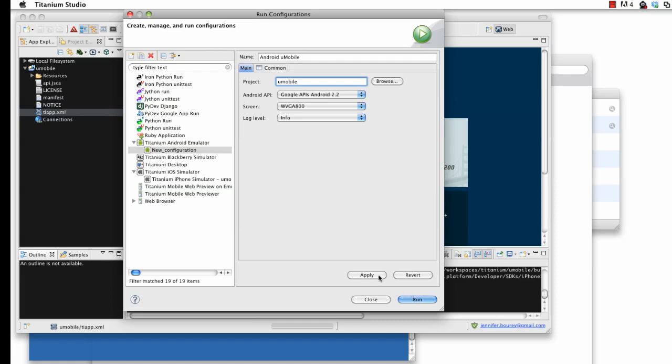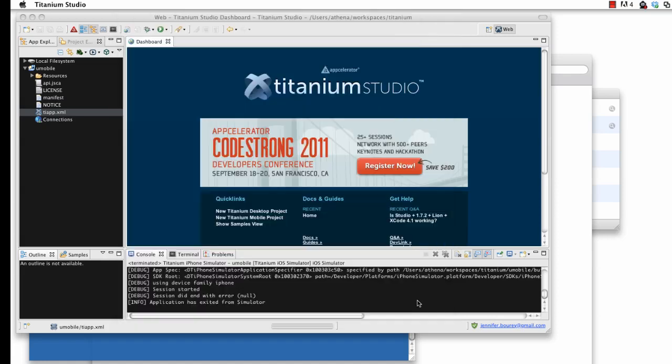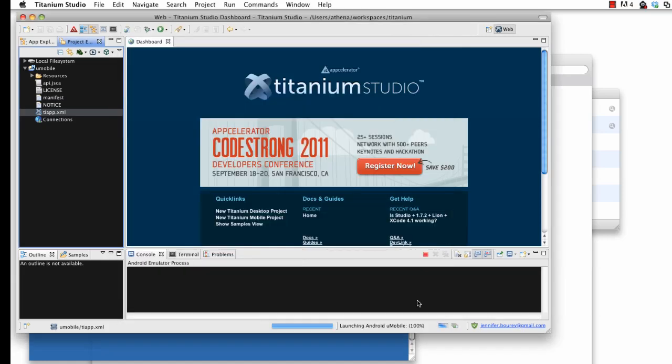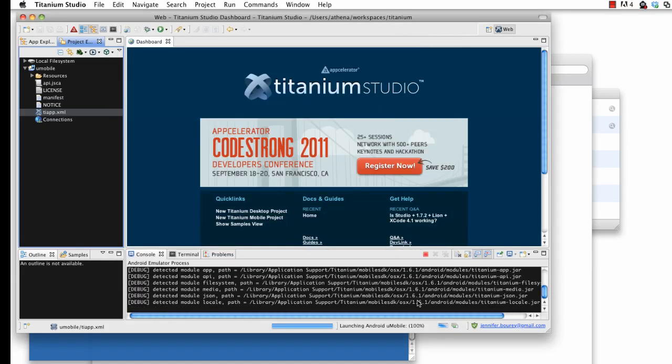The initial Android compilation and startup will take some time, but will eventually launch the U-Mobile app.